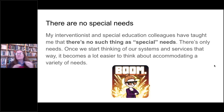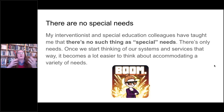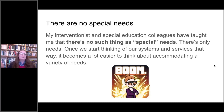The next big idea: there are no special needs. My interventionist and special education colleagues have taught me there's no such thing as special needs — there are only needs. Once we start thinking about our systems and services that way, it becomes much easier to accommodate a variety of needs. When you switch your brain to think of all needs as equal, it becomes much less frustrating to accommodate a patron's needs.